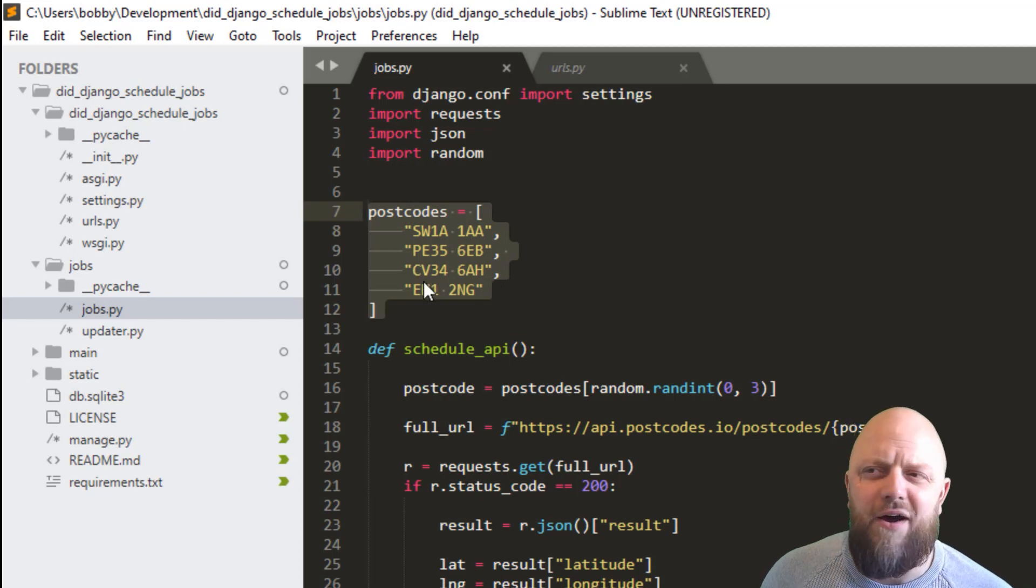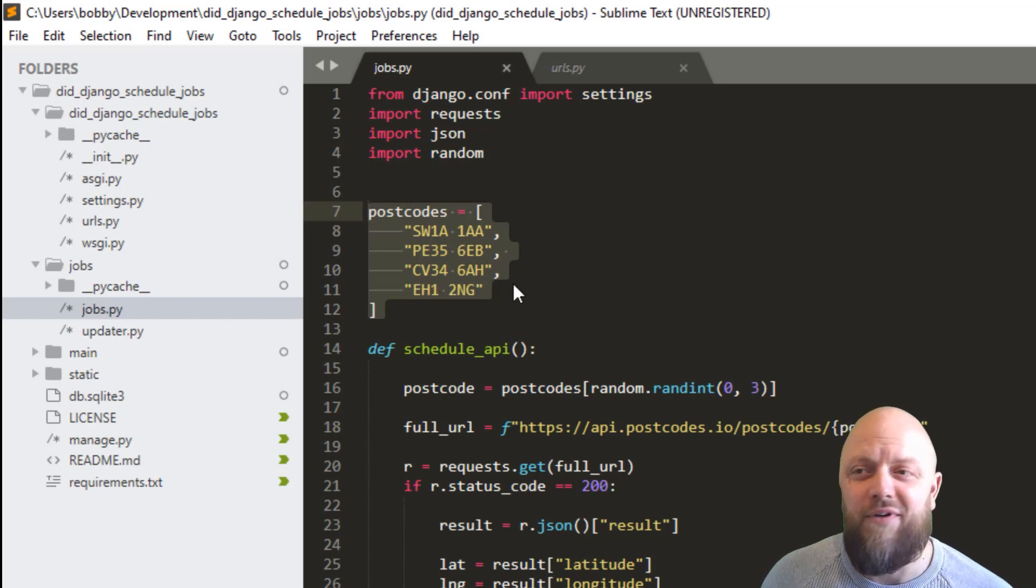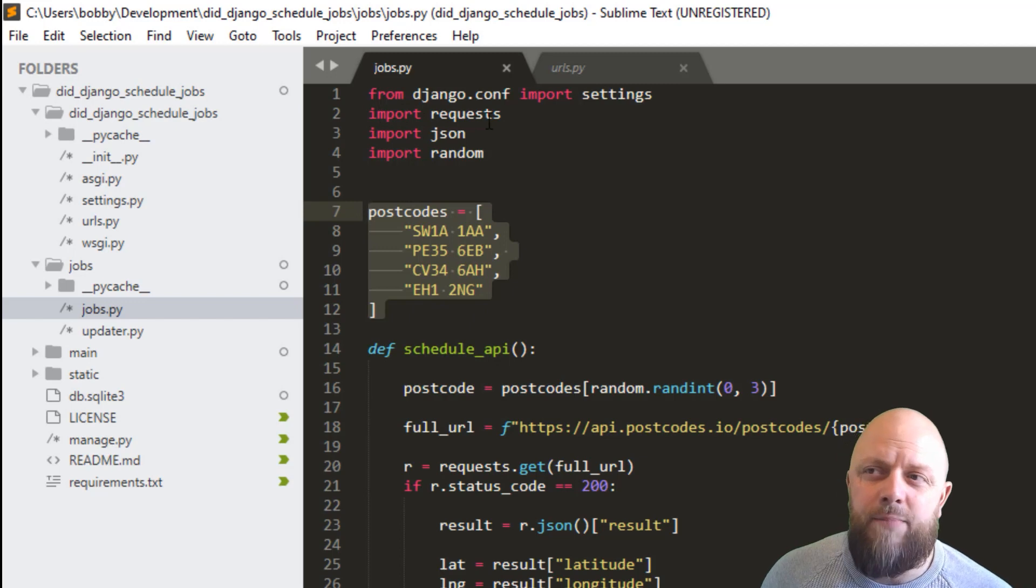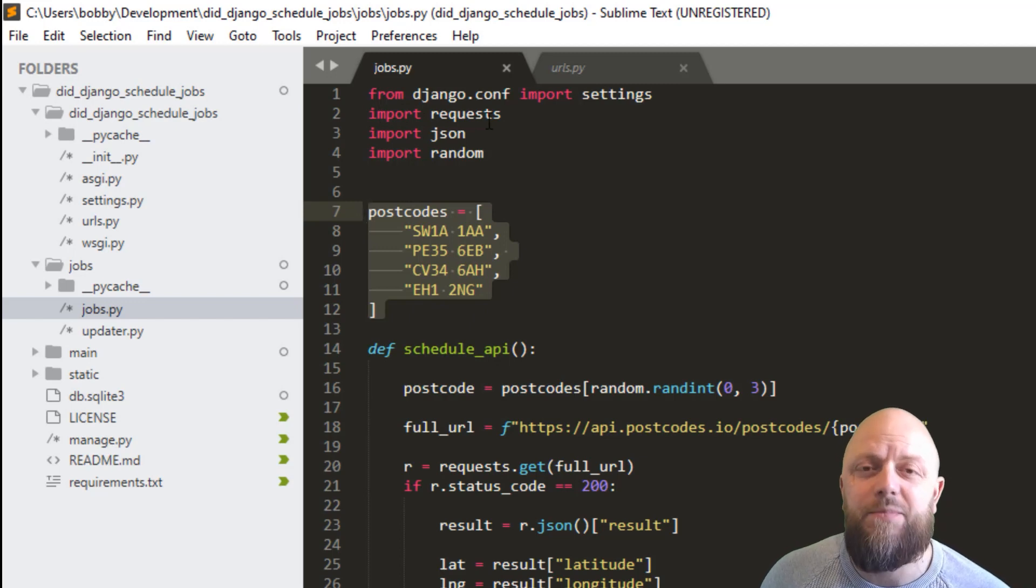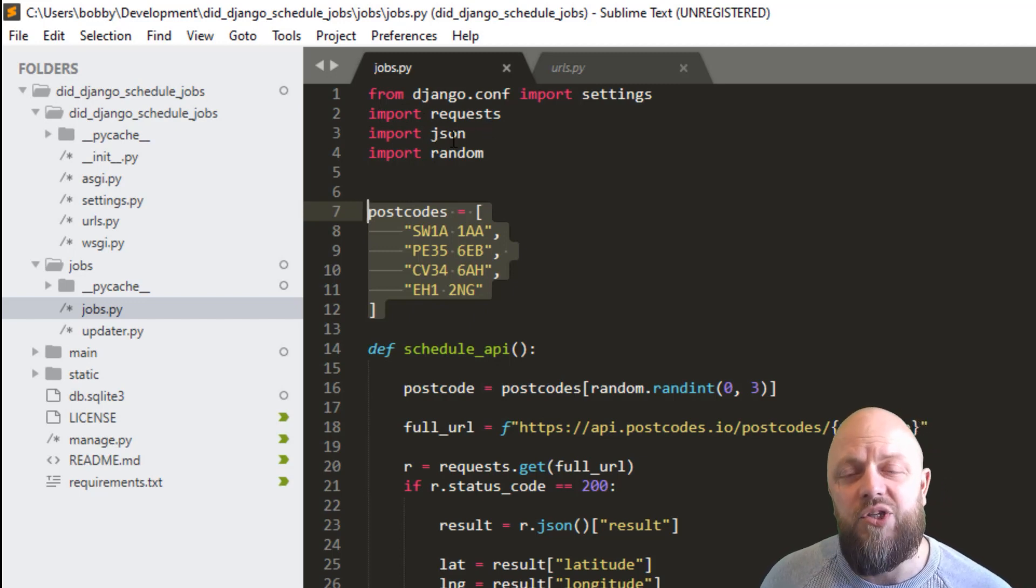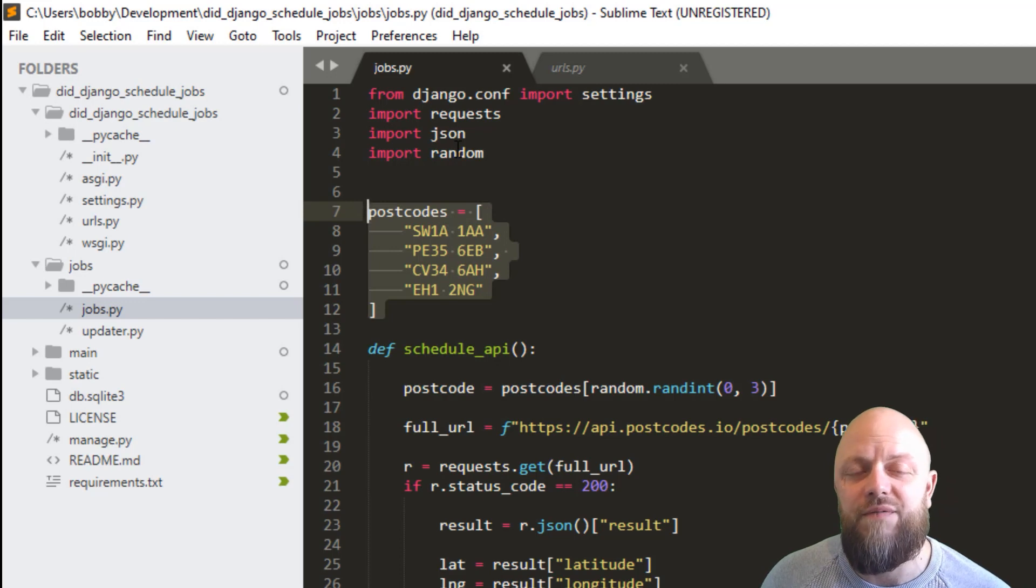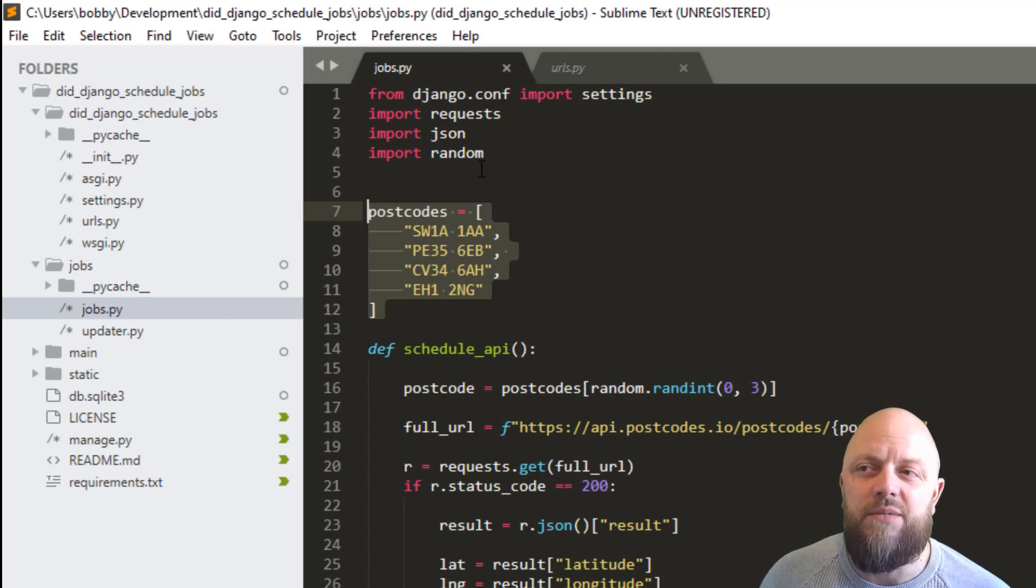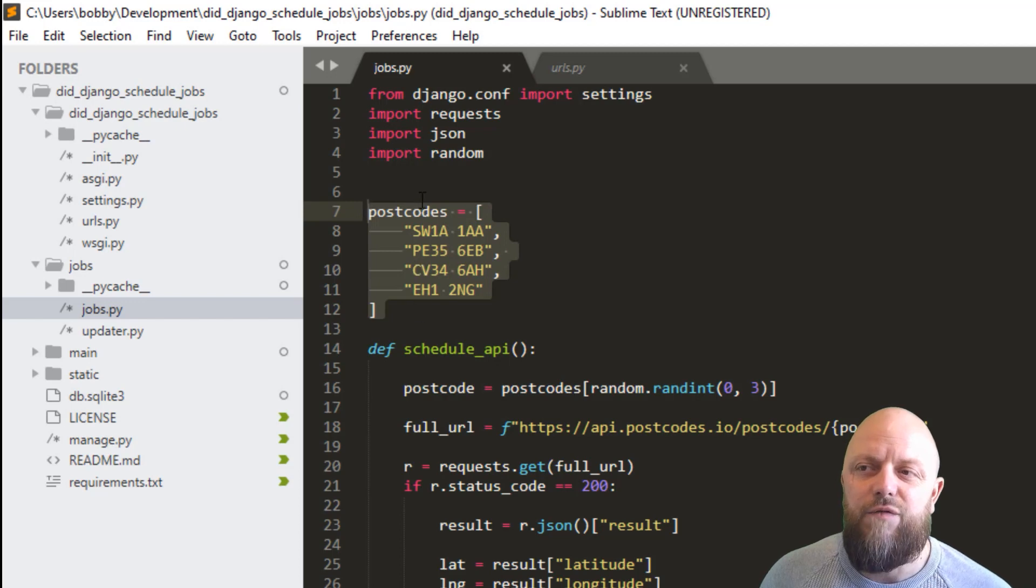I'm importing requests because we need that to make the call to the API. I'm importing JSON because we need to get the response and convert it to JSON. And then we're using random to get a random int from this list.